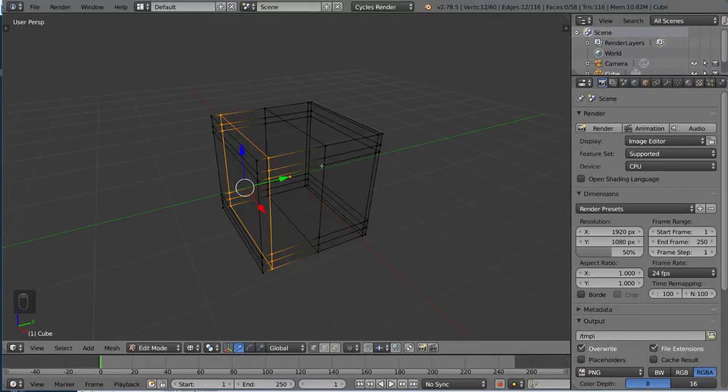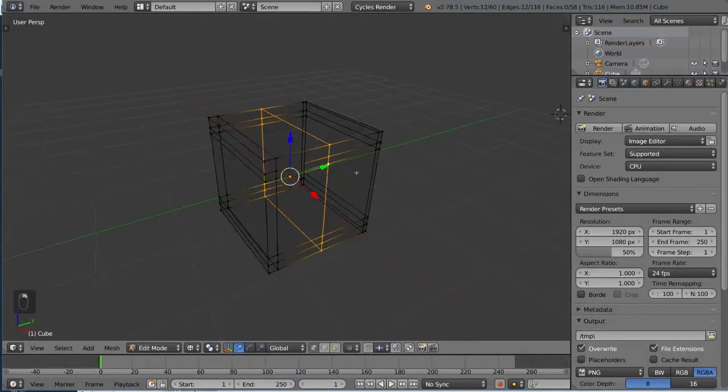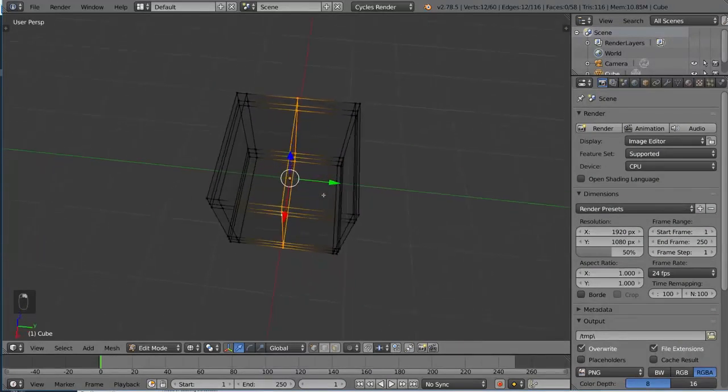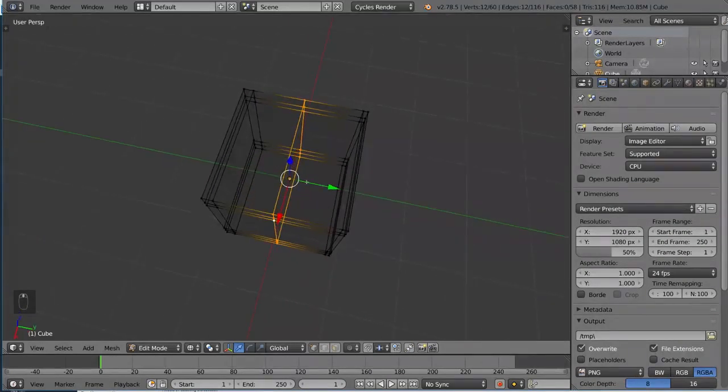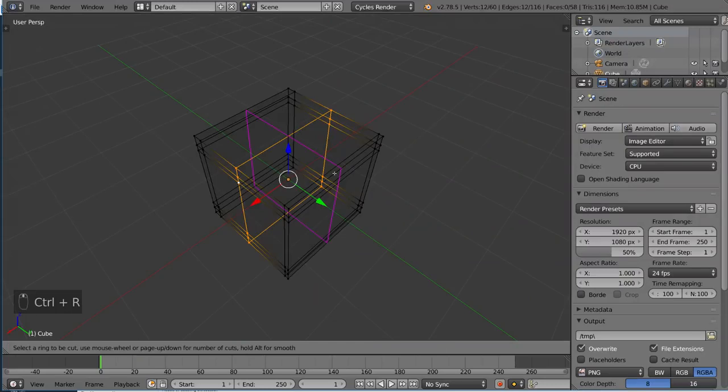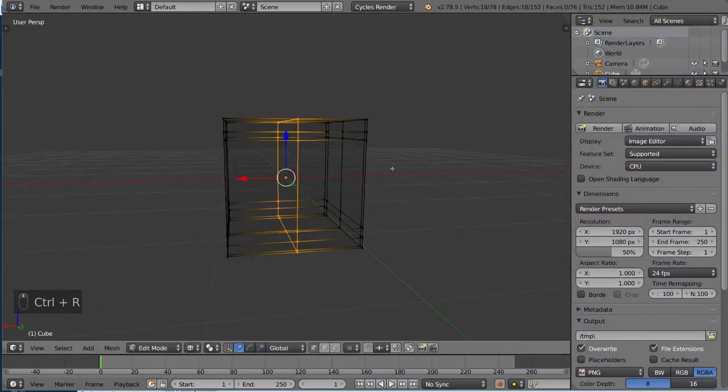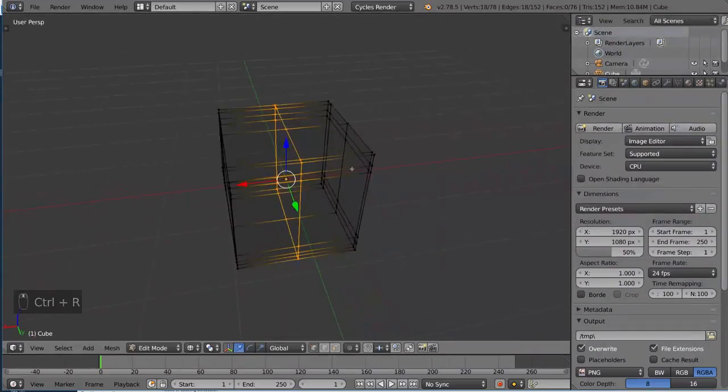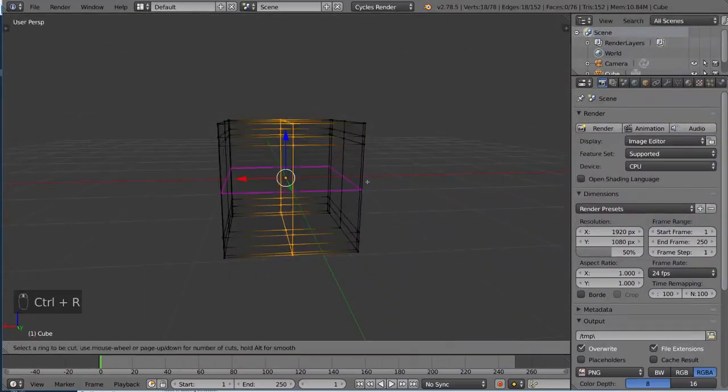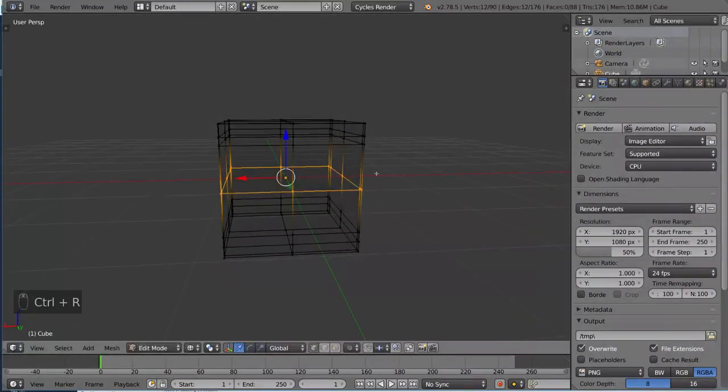And I can right click to simply cut right there in the middle. It'll cut into the middle of whatever face you're cutting into, like so. But yeah, that's about it for loop cuts.